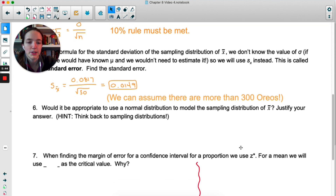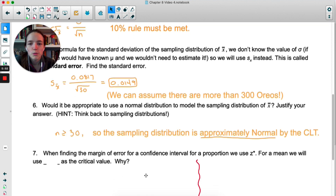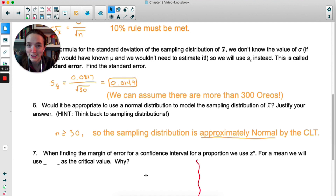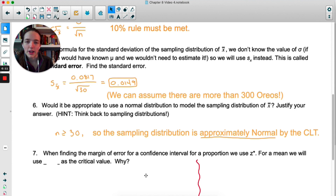Would it be appropriate to use a normal distribution to model the sampling distribution? When we learned about sampling distributions, if n is greater than or equal to 30 we can use the CLT to say the sampling distribution is approximately normal. Our n is exactly 30, so by the CLT the sampling distribution would be approximately normal.